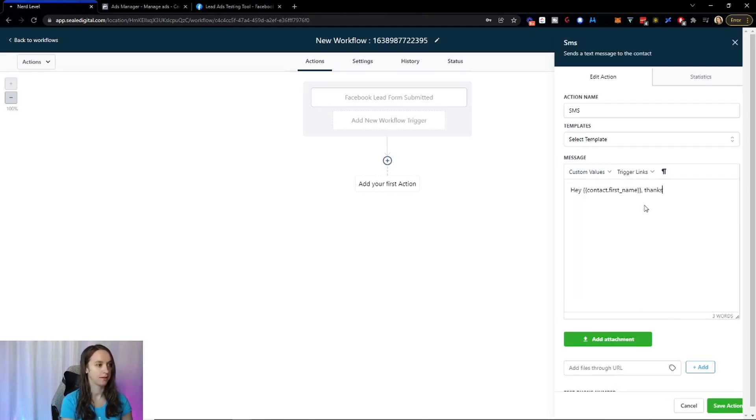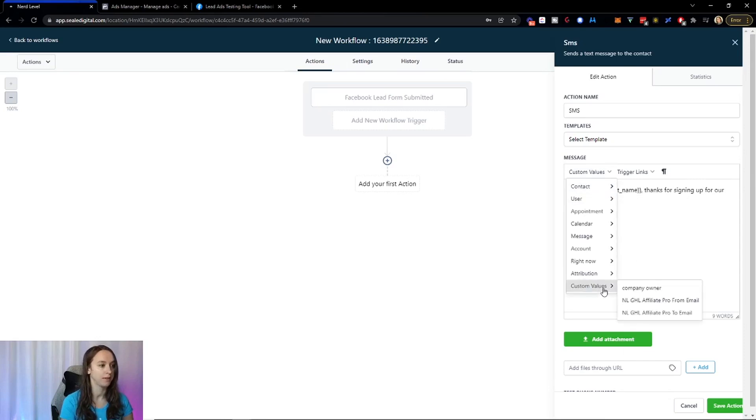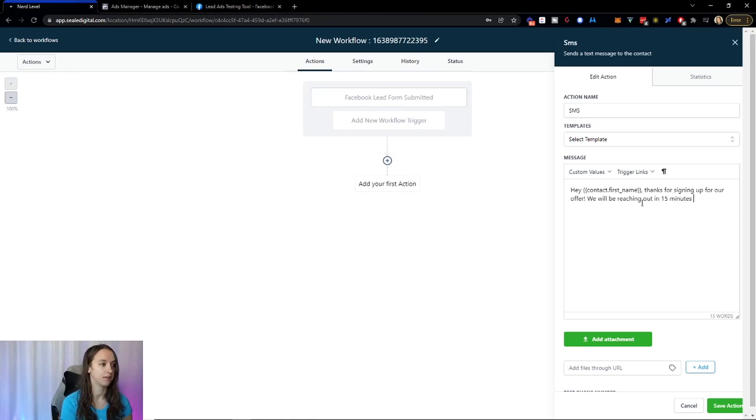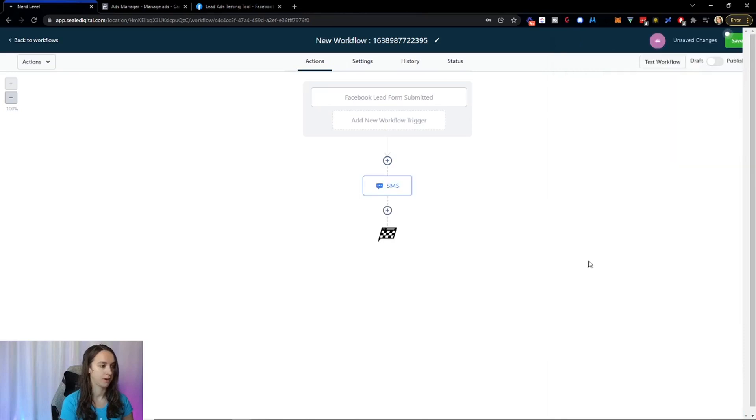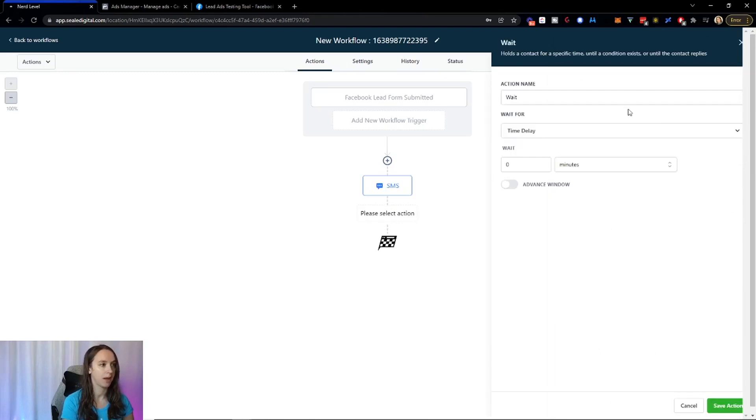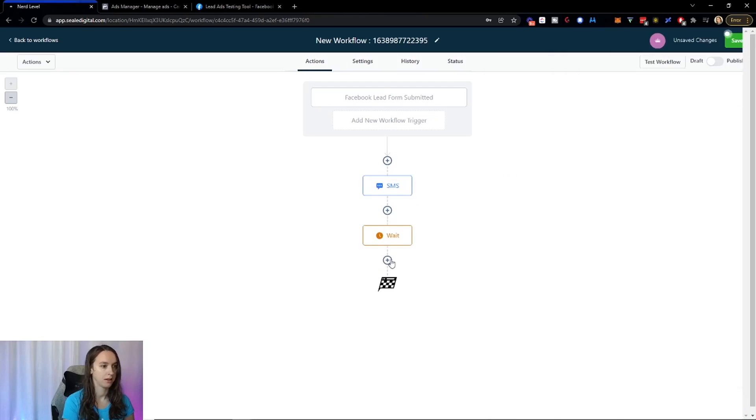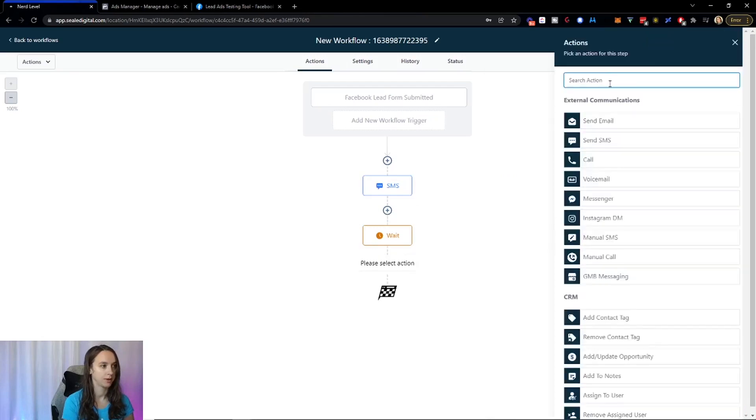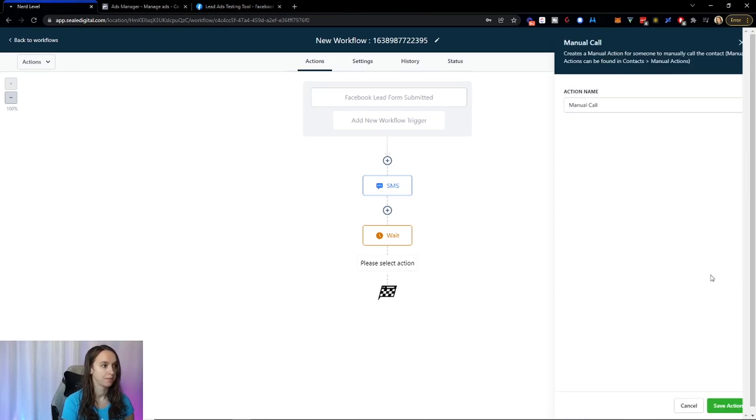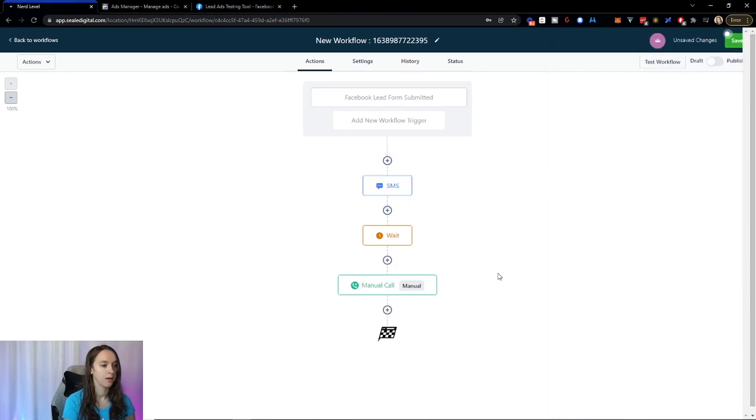Thanks for signing up for our offer, which you can also do a custom value if you want. We will be reaching out in 15 minutes to confirm your spot. Something like that, whatever you want to put there. Then you can do same kind of thing. Wait 15 minutes. Then we're going to do a forced call. You can do a forced call or you can do a voicemail drop.